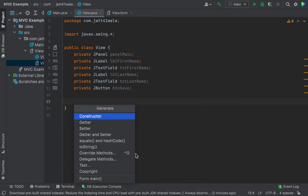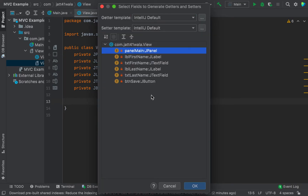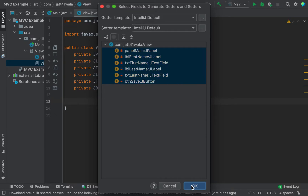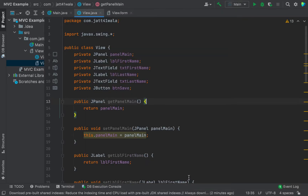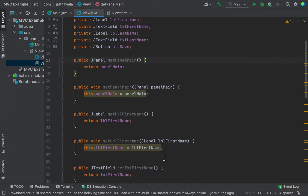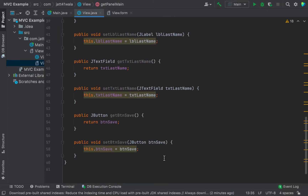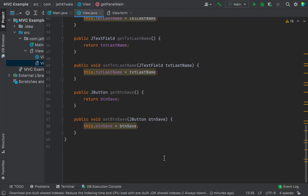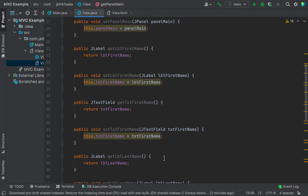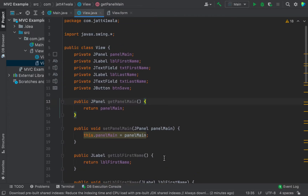In the view we need to generate getters and setters for all of the fields. We select all and click OK. The getters and setters have been added into view.java.